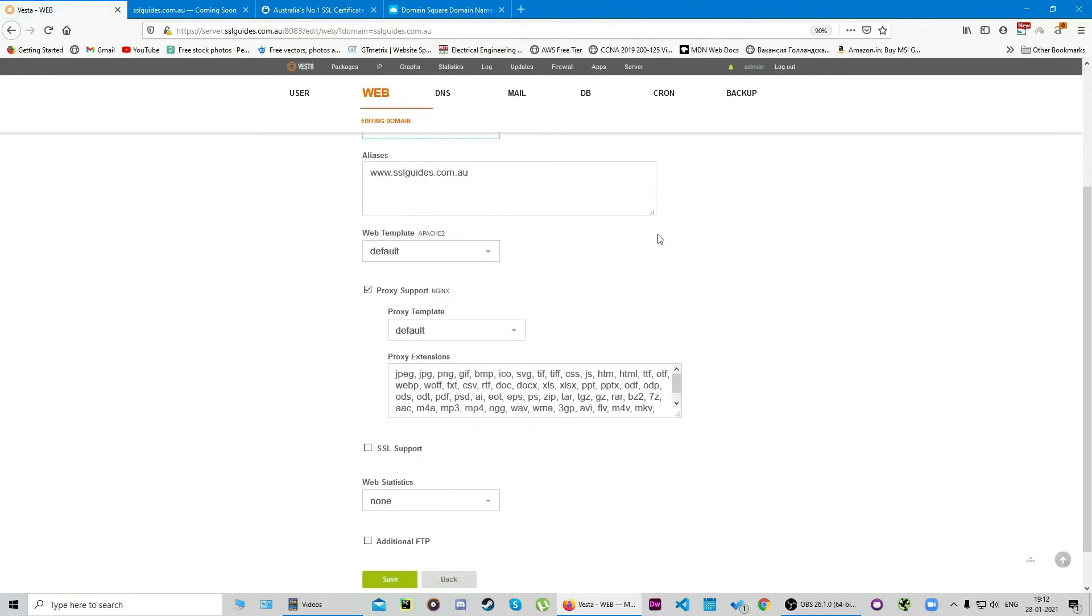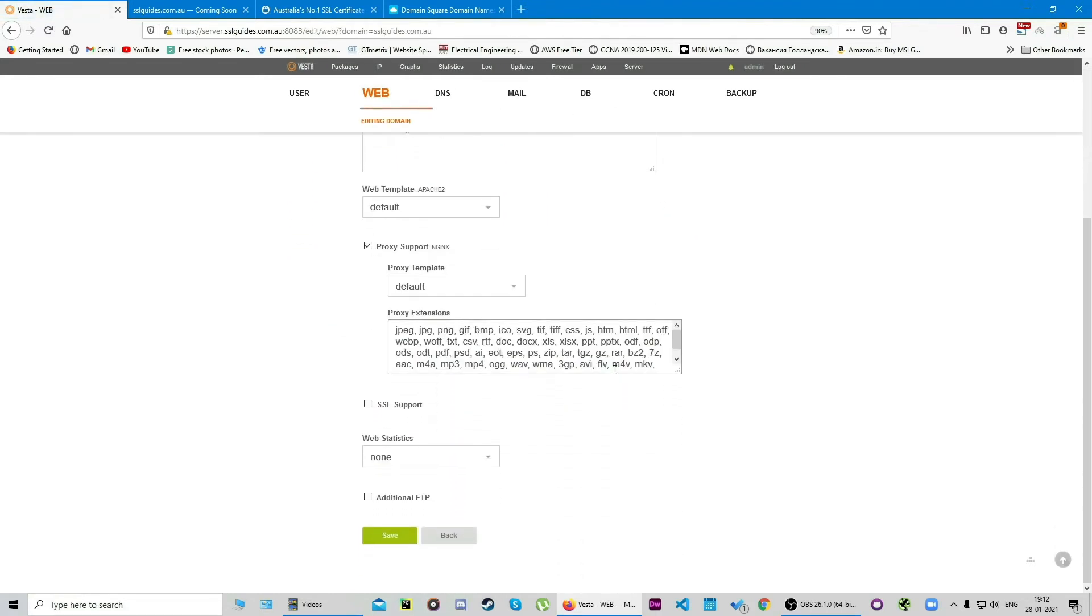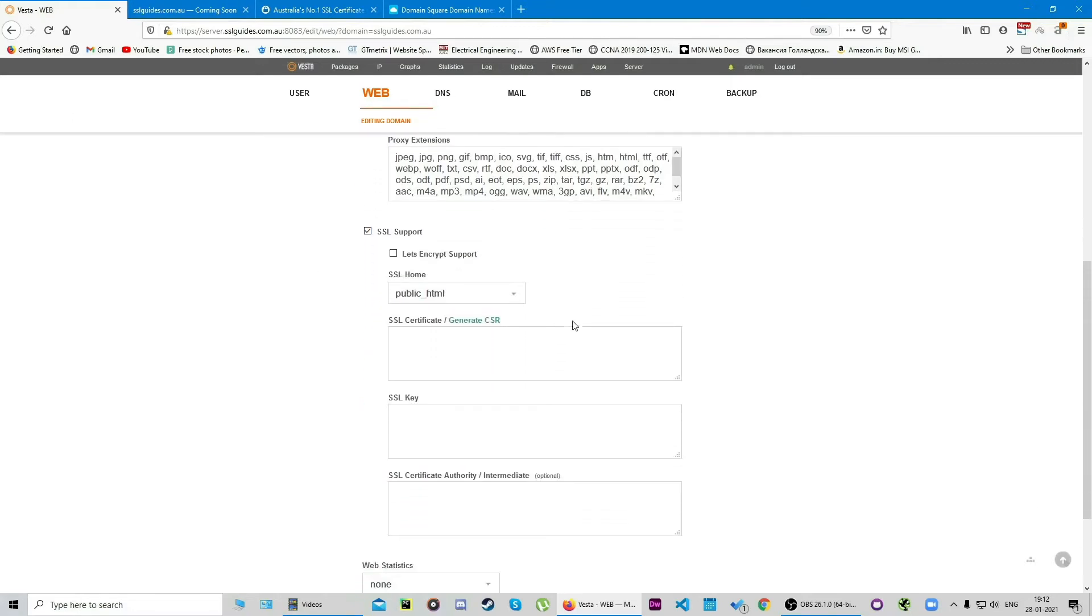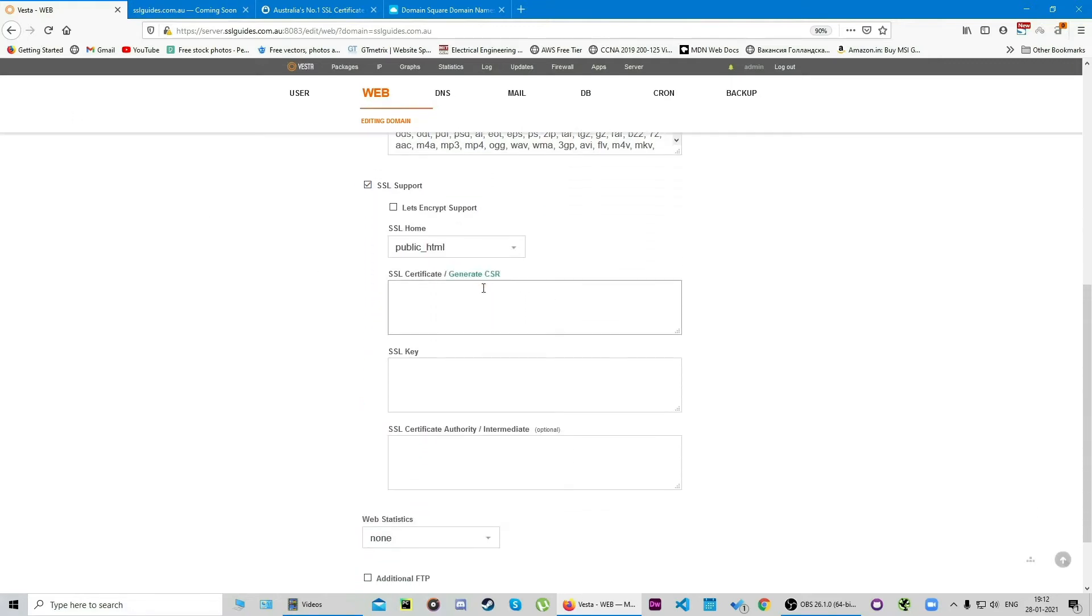Scroll down again and you'll see an option called SSL support. Make sure you check it and keep this window open. Scroll down again and click on this button here: Generate CSR.